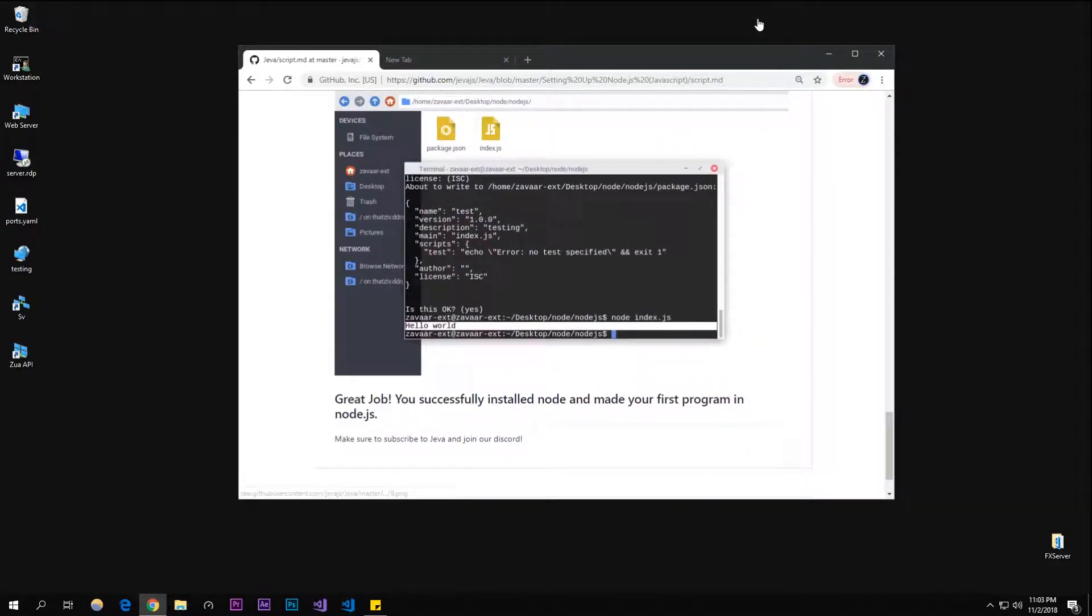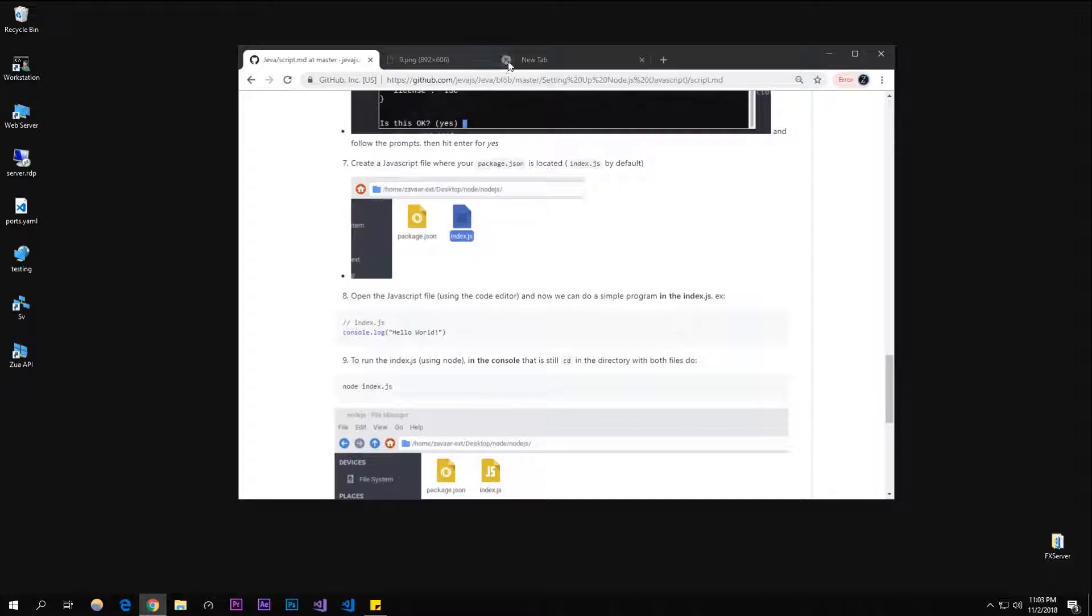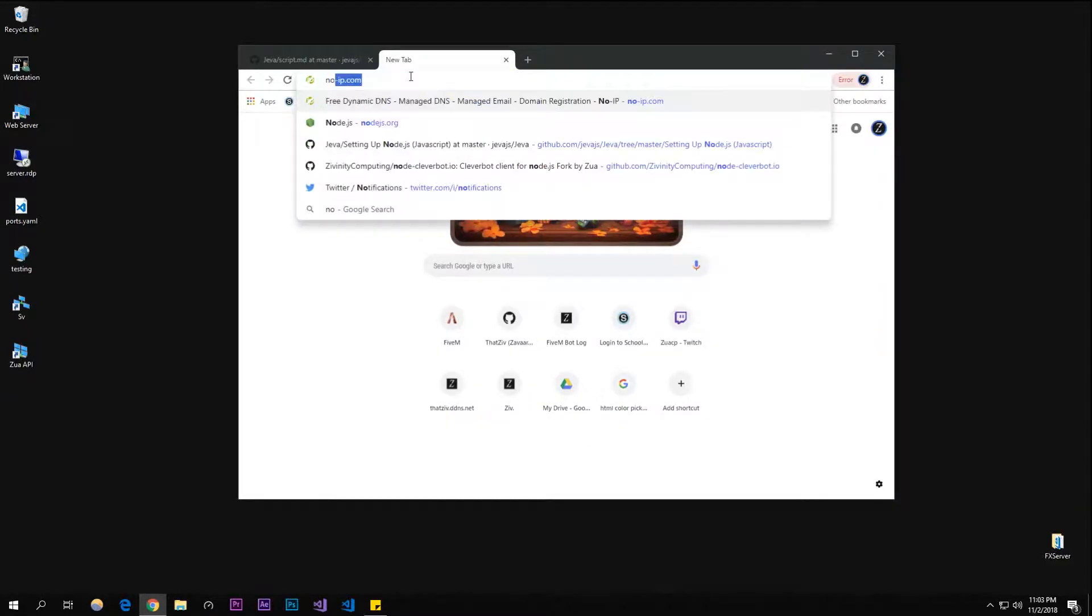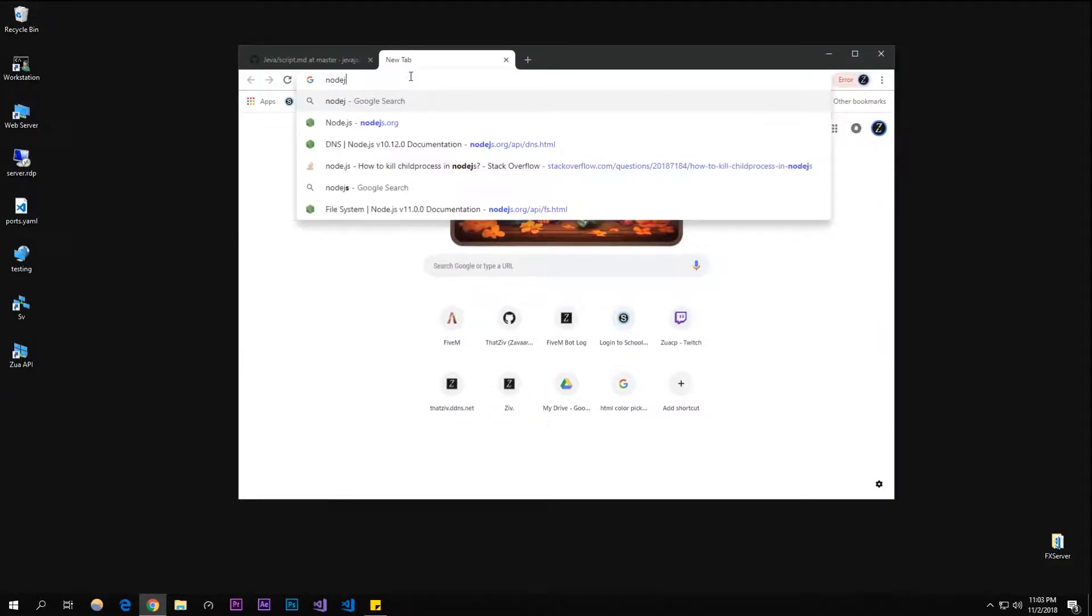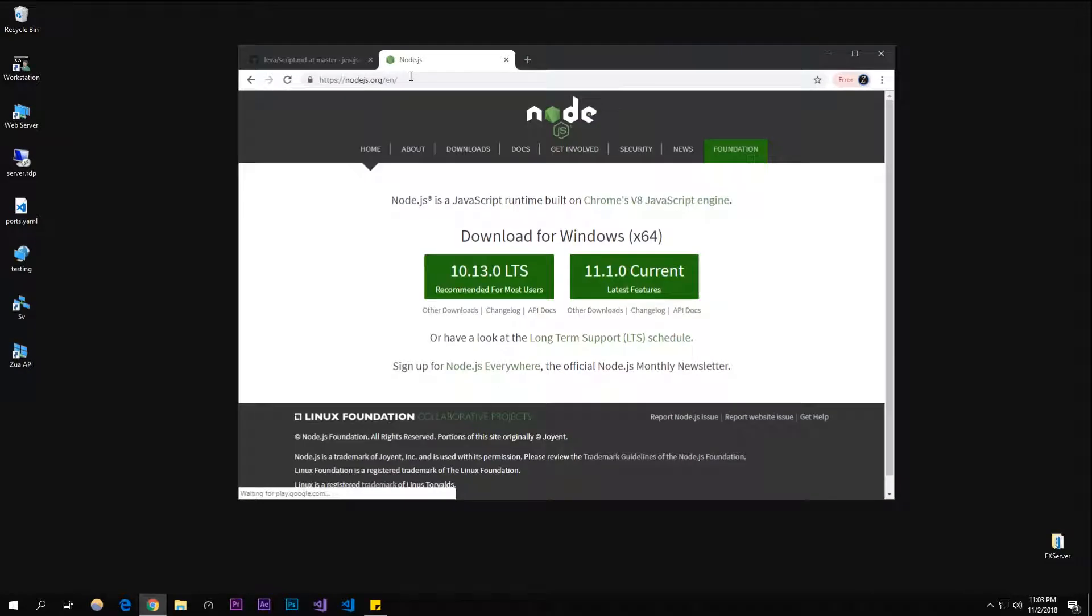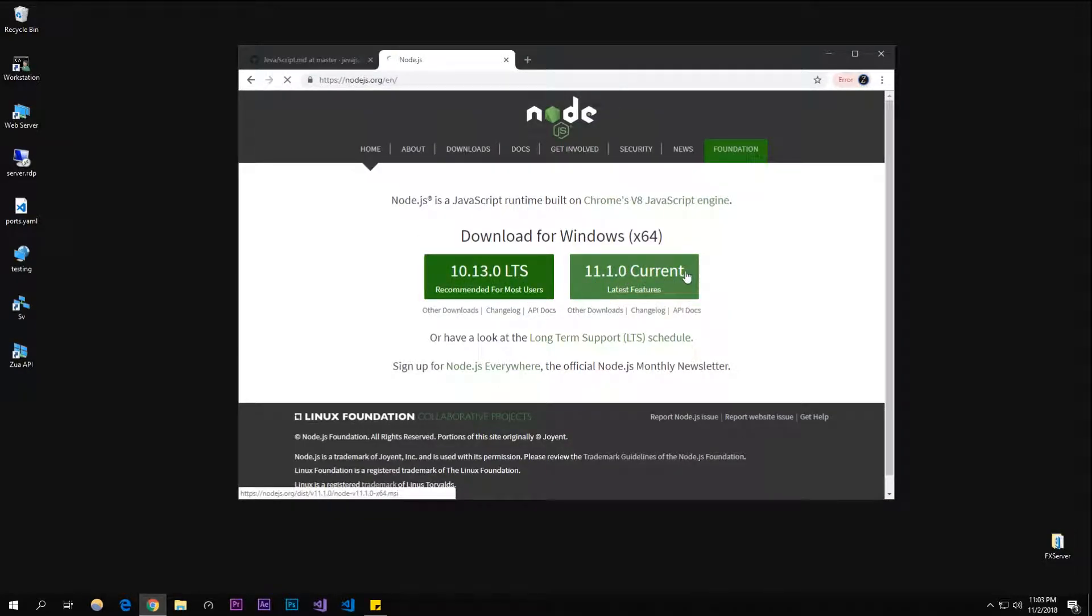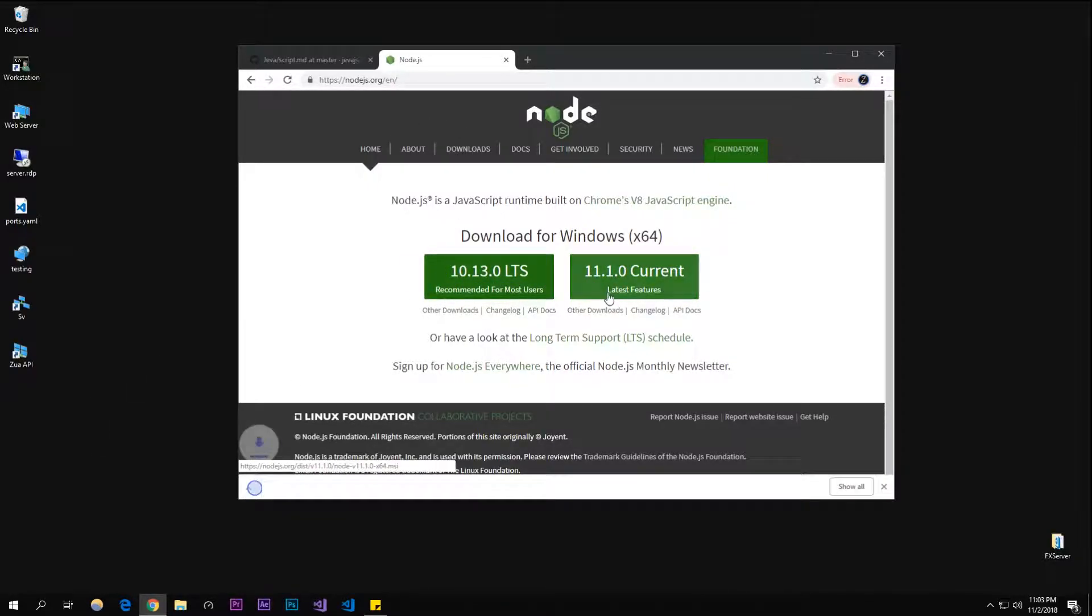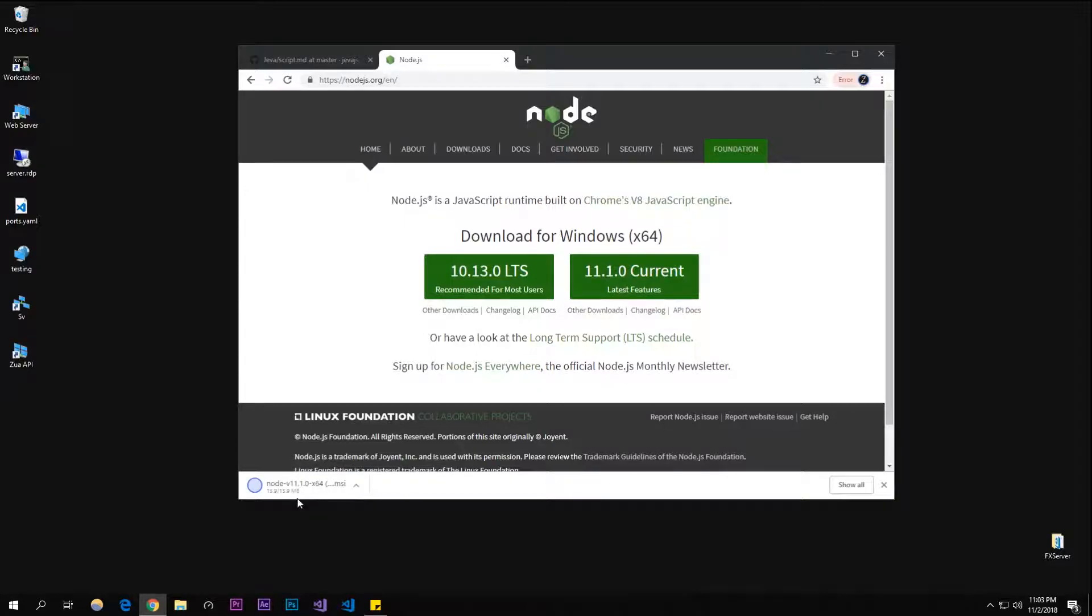Let's get started. The first place you're going to want to go to is nodejs.org - I'll put this link in the description. You're going to want to download current. You can download the LTS version, it really doesn't matter that much for what we're doing.